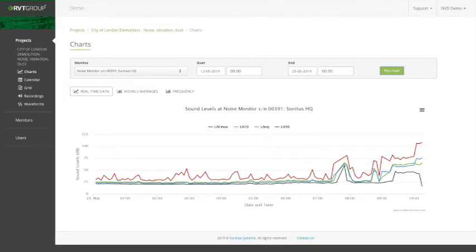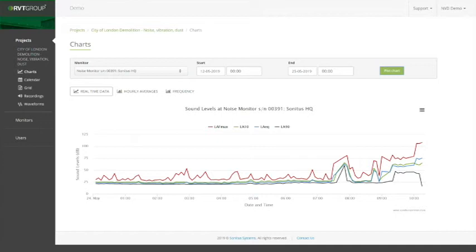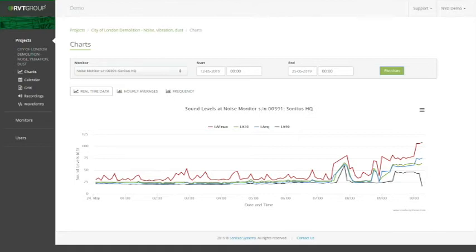We can see here for noise we have LMAX, L10, LAQ, and L90. Generally for construction or demolition works, we are interested in the maximum noise levels, so the LAF max and the averages, the LAEQ.